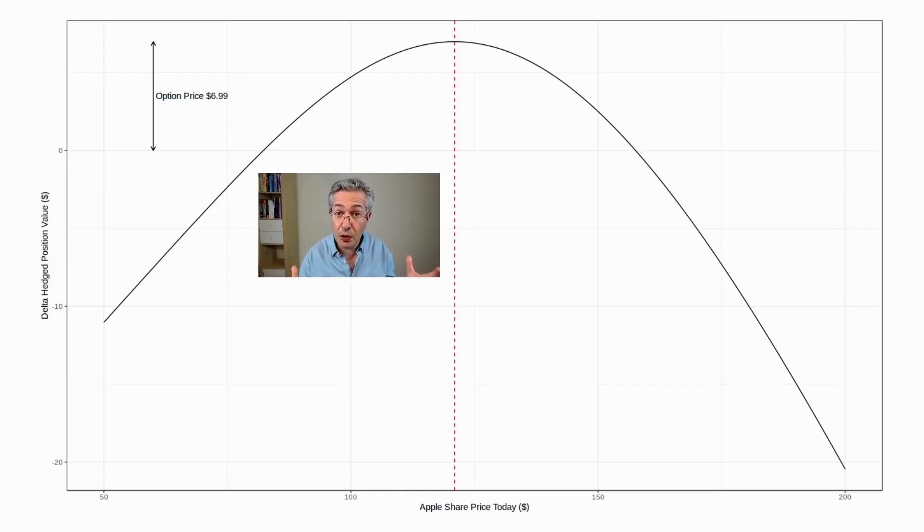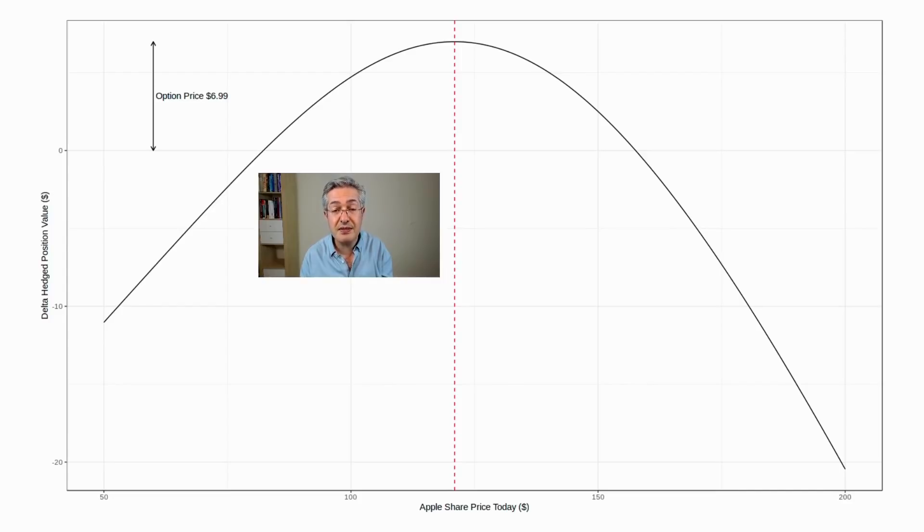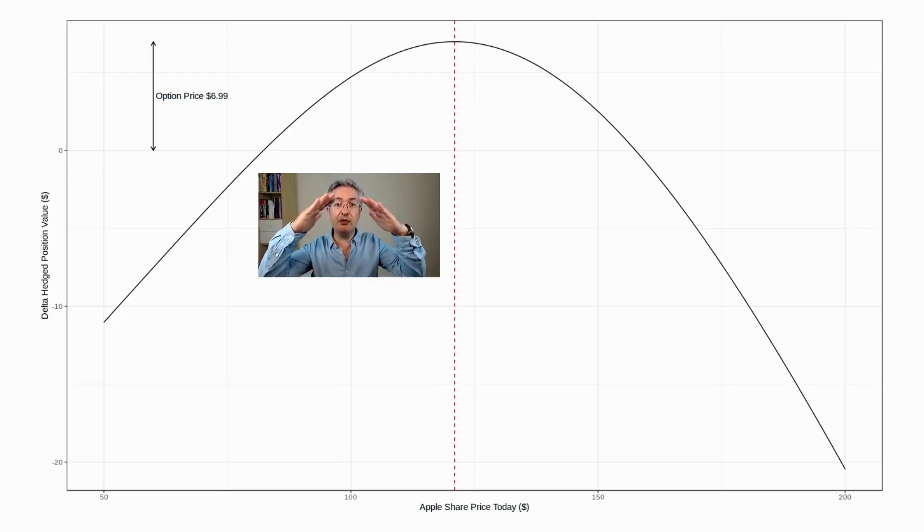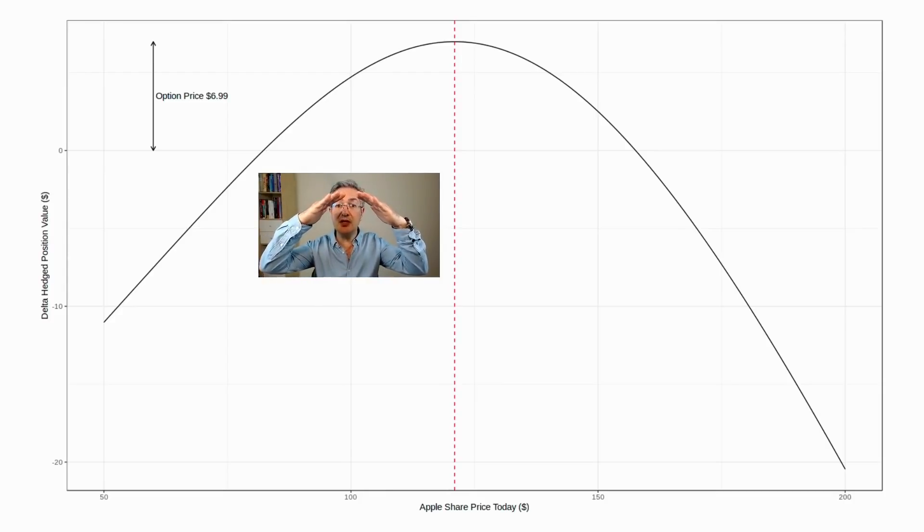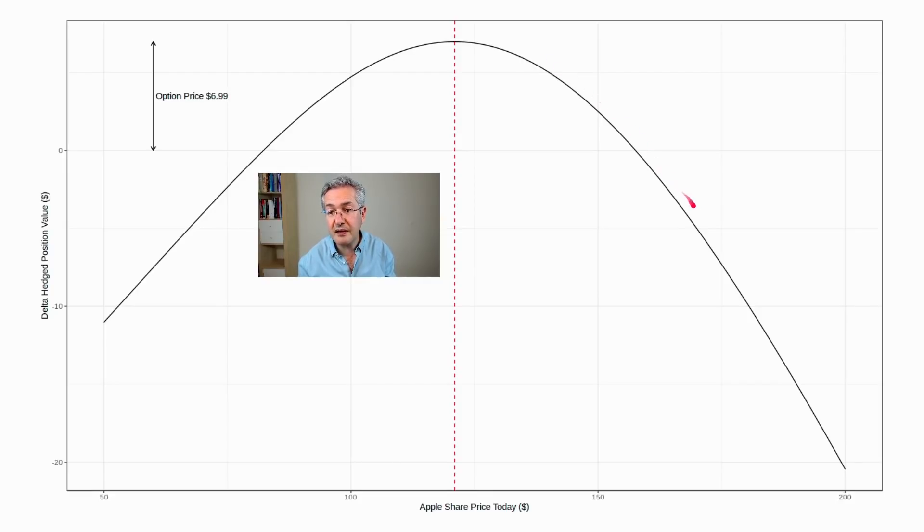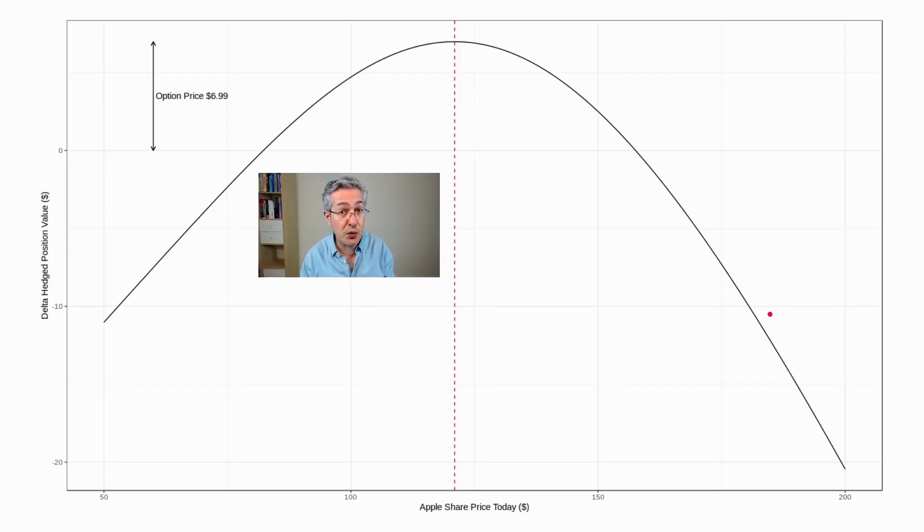So that's the job of the trading desk for derivatives, which is to delta hedge, as it's called, this position, so that you create this kind of nice, even structure. But now look at the shape of the payoff. If the share price of Apple increases here, you can see that the gradient becomes negative. In other words, we're short.